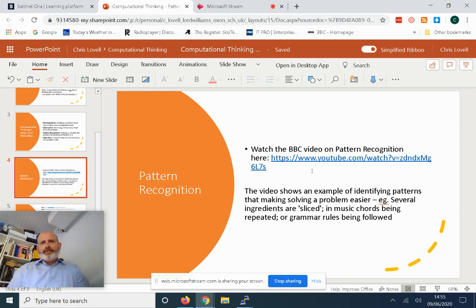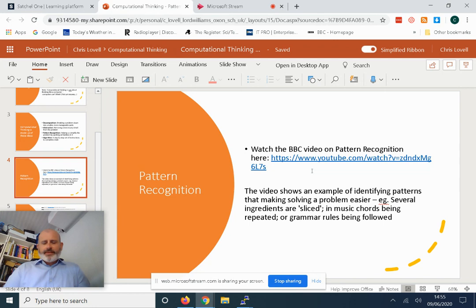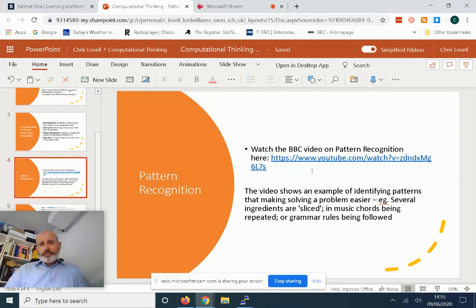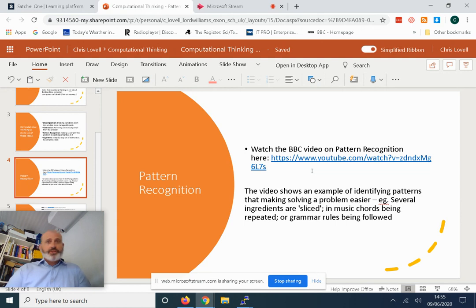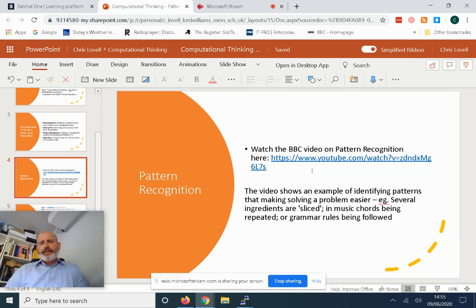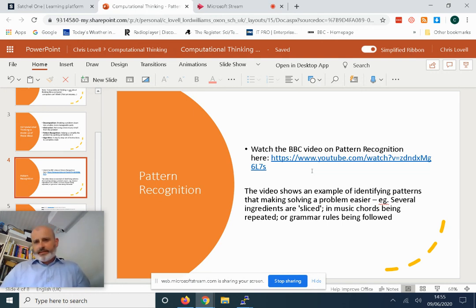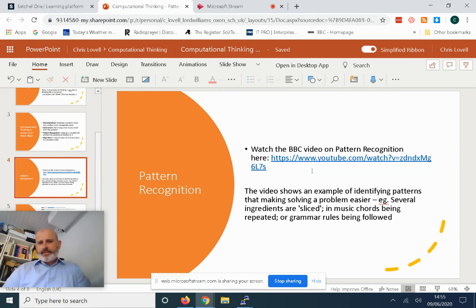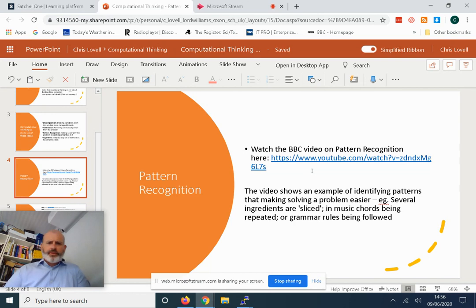She's looking at patterns with her robot making sandwiches. What patterns are there when she makes different sandwiches? One example that she gives is slicing. If we're slicing cucumbers or tomatoes or cheese, the action of slicing is the same. That's a pattern that's repeated regardless of the ingredients.